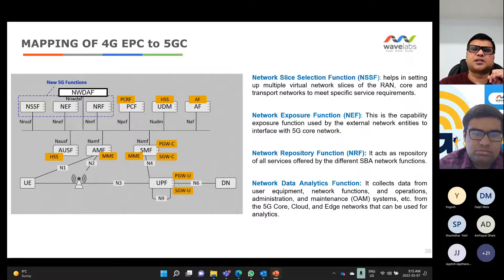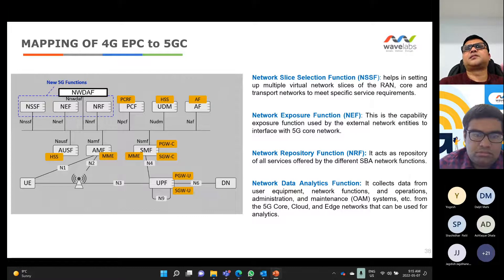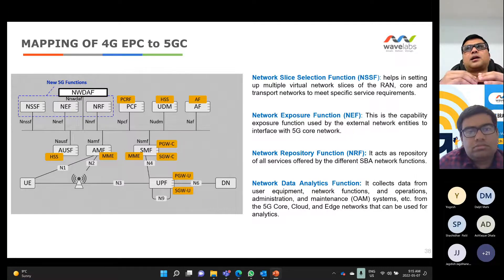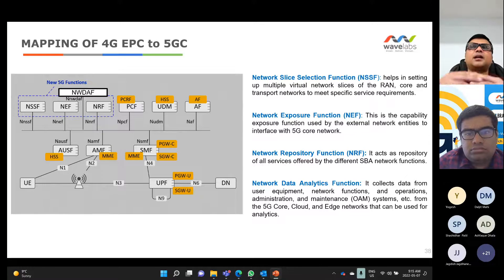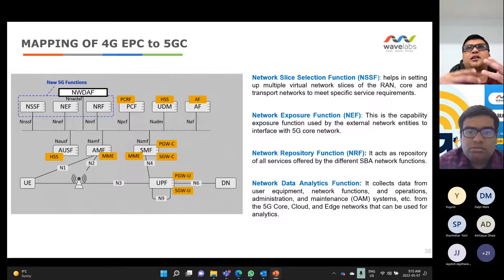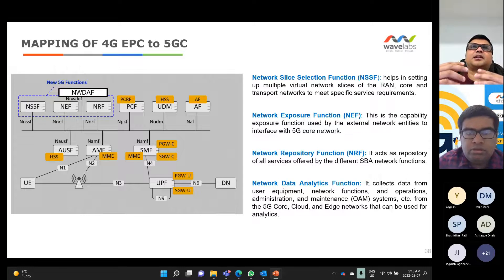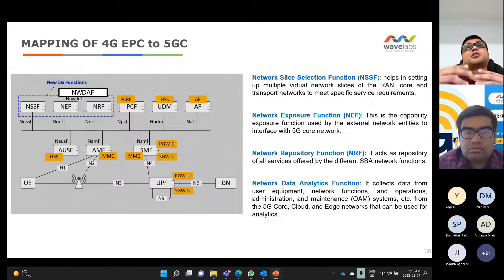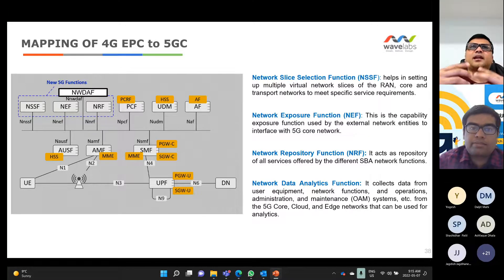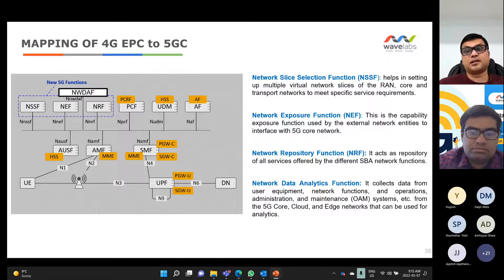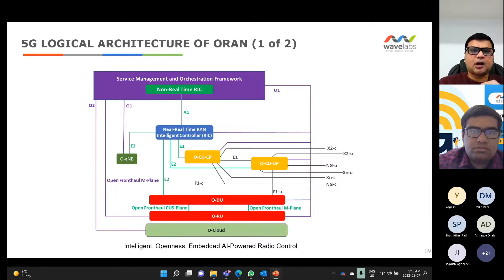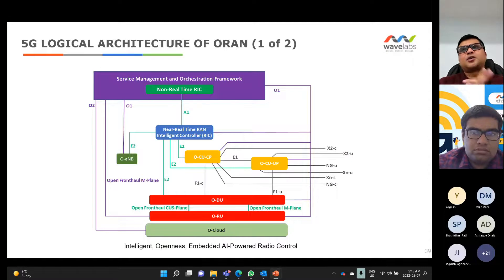We talked about different network functions, and importantly the NWDAF — Network Data Analytics Function. From the core network point of view, NWDAF is going to put the network at a level of connected intelligence. It allows you to collect different types of data from the core network, understand what's happening, and take actions based on current and future states. NWDAF will play a critical role in enabling fully connected intelligent networks.